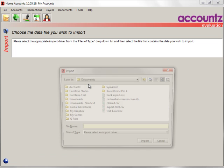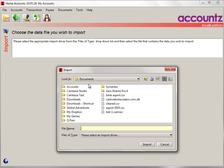File Import is for importing bank statements and credit card statements into the system.